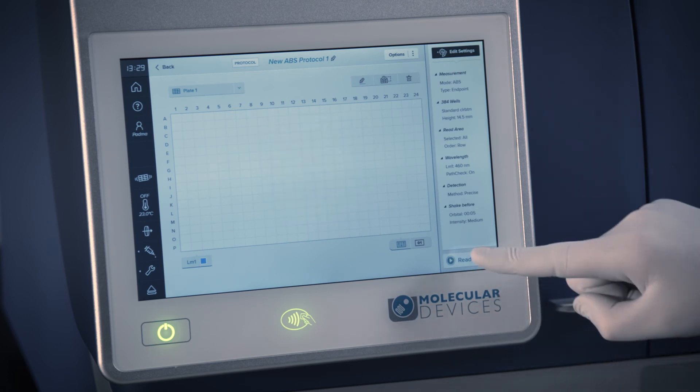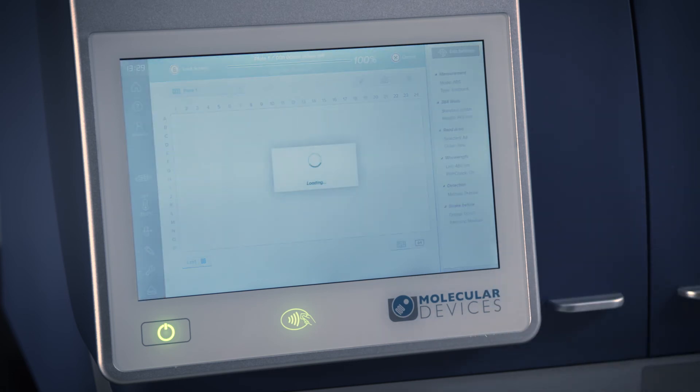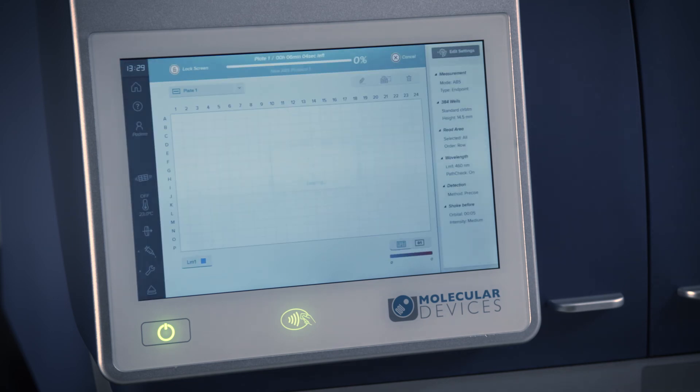To begin a read, touch the Read icon. Data will appear on the screen as the plate is being read.